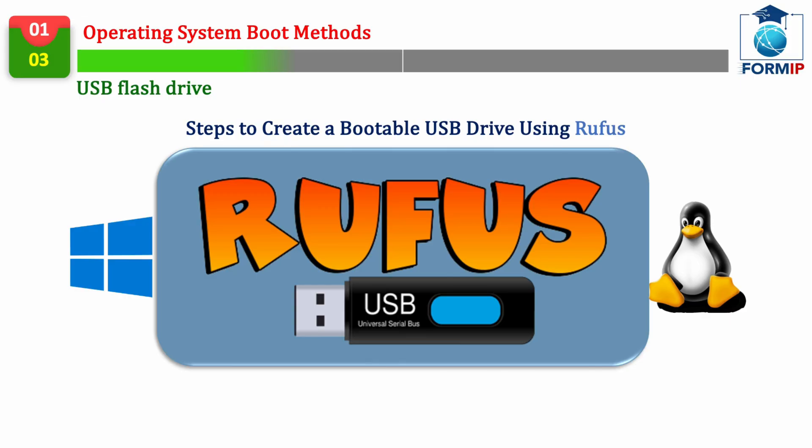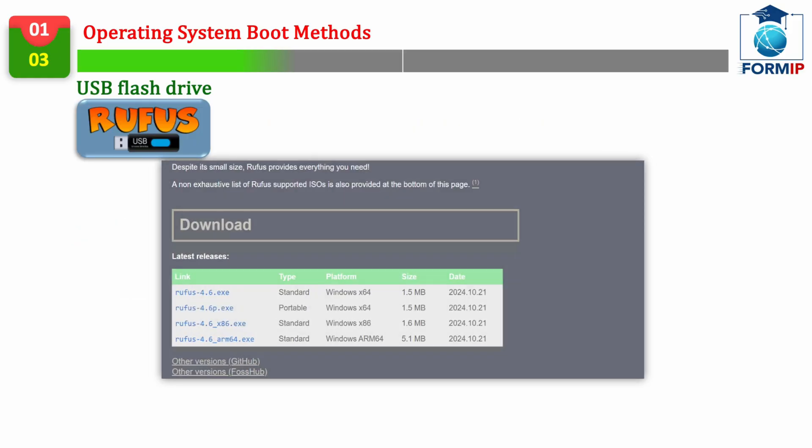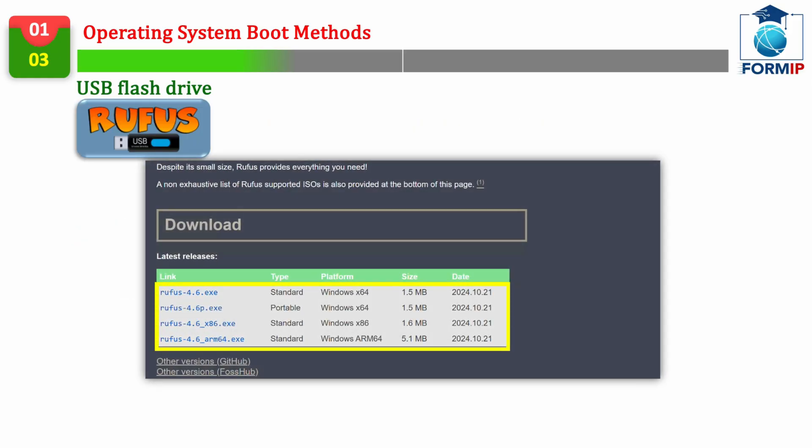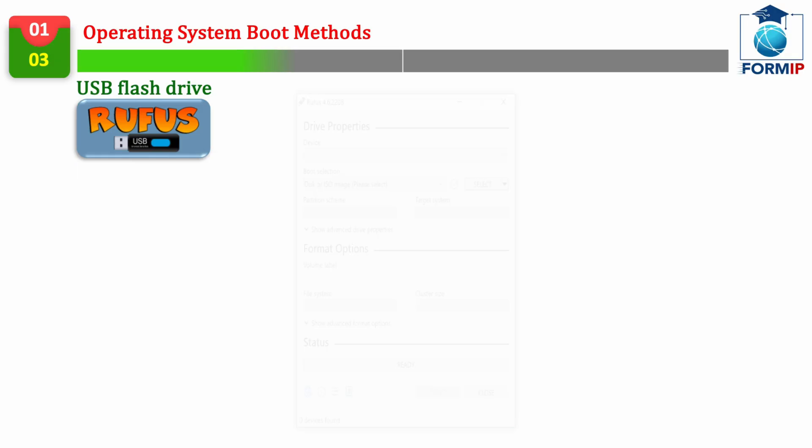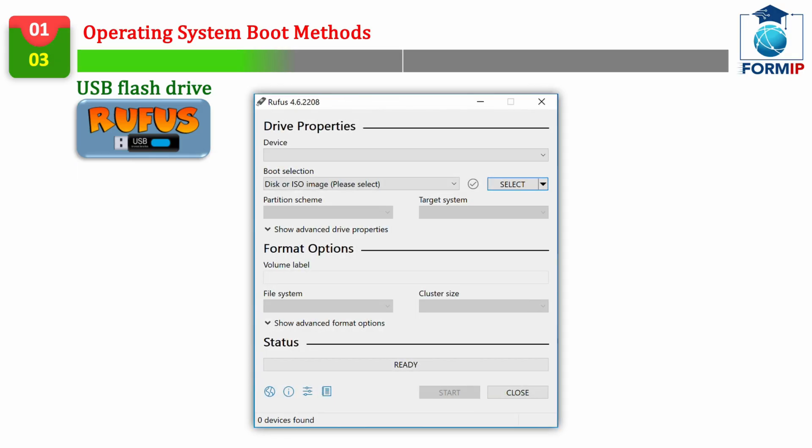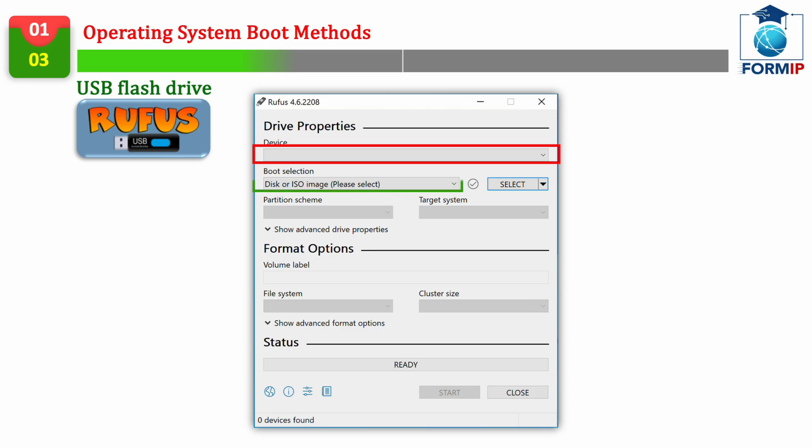This tool is the reference in the field of bootable media creation, because not only can you create a bootable Windows USB drive, but it also supports all other operating systems, especially those that run on the Linux kernel. As with the previous tool, we'll see the steps to create bootable media with Rufus.